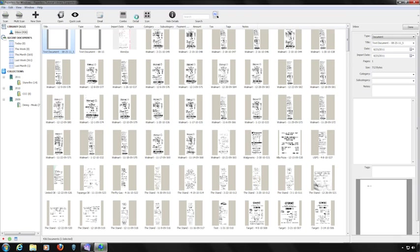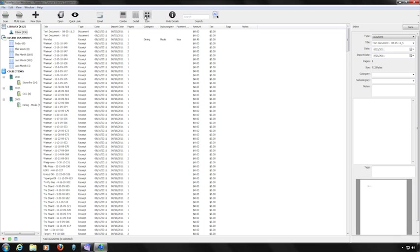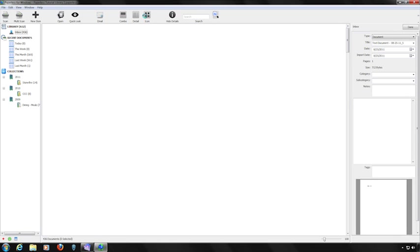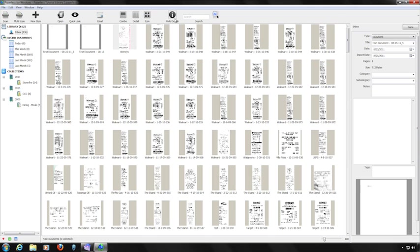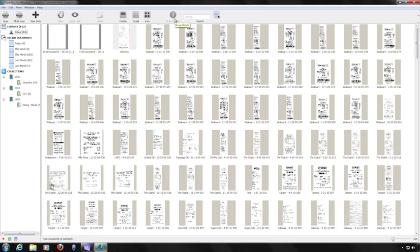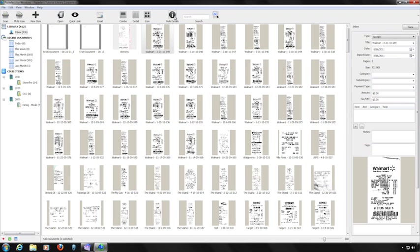Clicking on a button switches to the specified view. To the right of the View buttons is the Hide Details button, which hides the Details area on the far right. To the right of that is the Search area. Entering information into the Search field and clicking the Search button produces a list of matching items in the View area, which is in the center of the Paperless window.